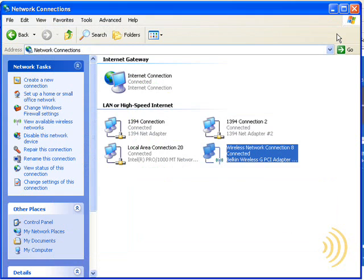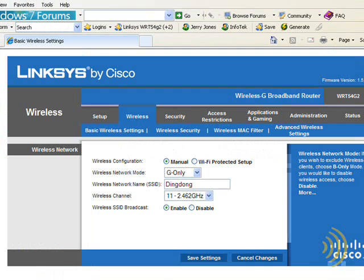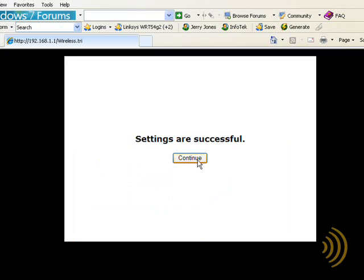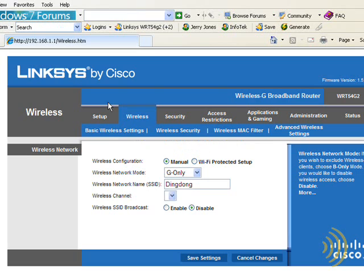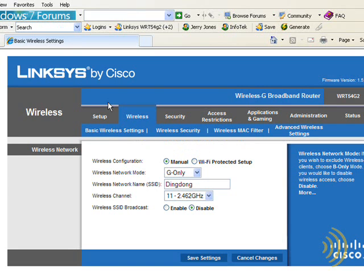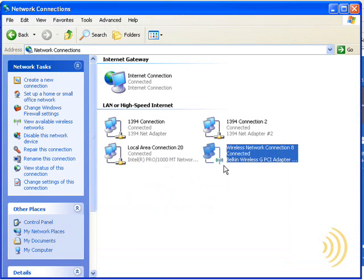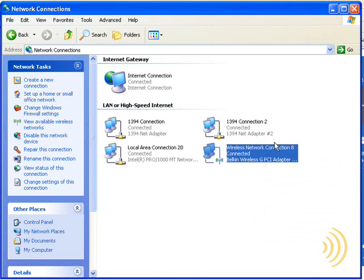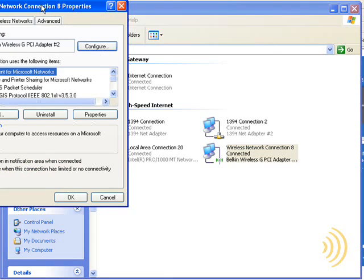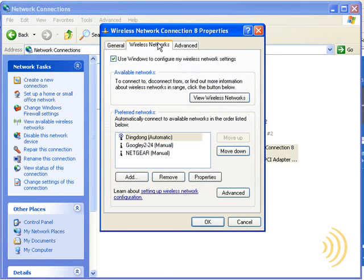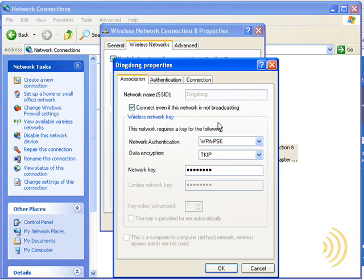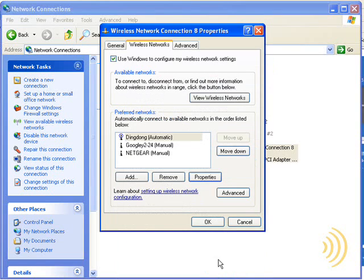So let's try to make this a non-broadcasting network after the fact and see what happens. Let's go into Network Connections, Properties, and we're going to change the setting of this. Well, look there, it went and did it by itself. Click OK.